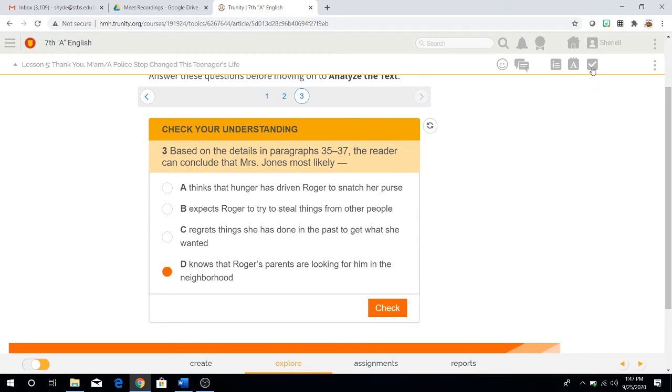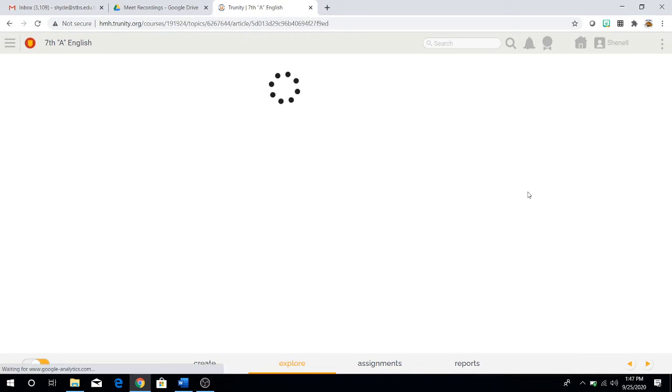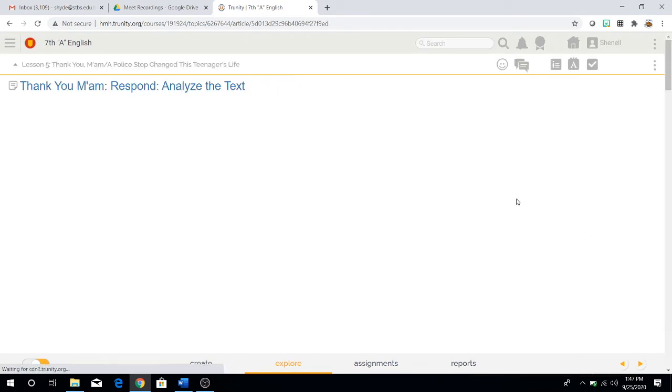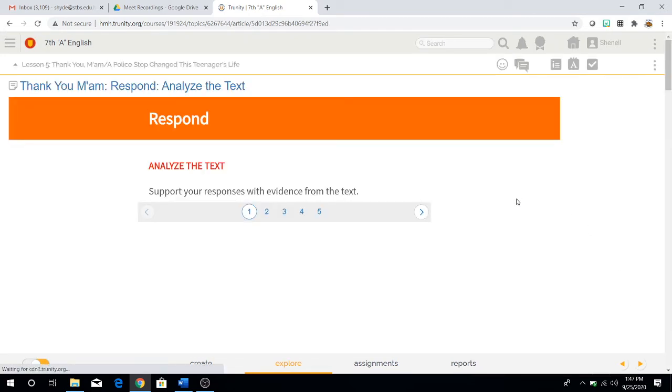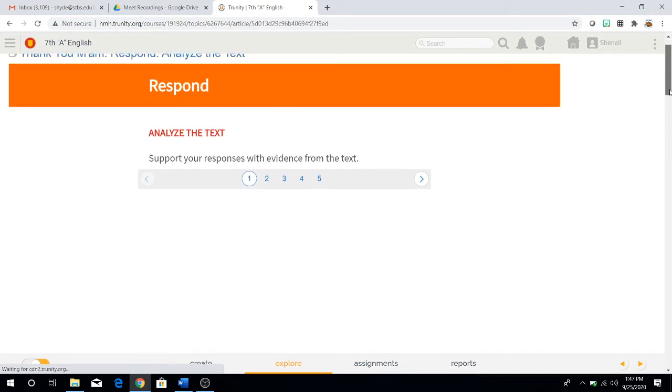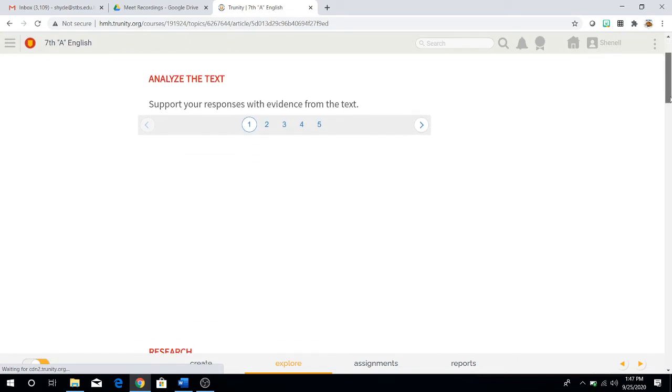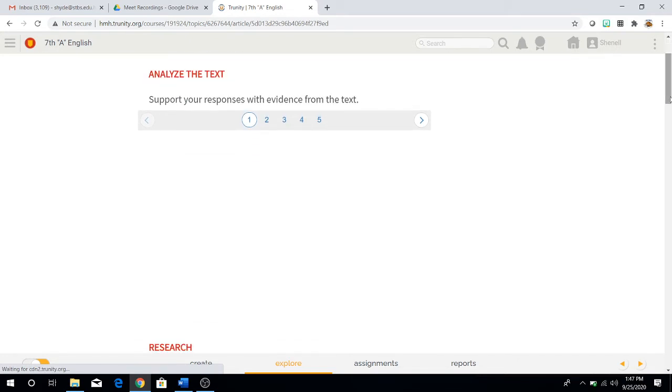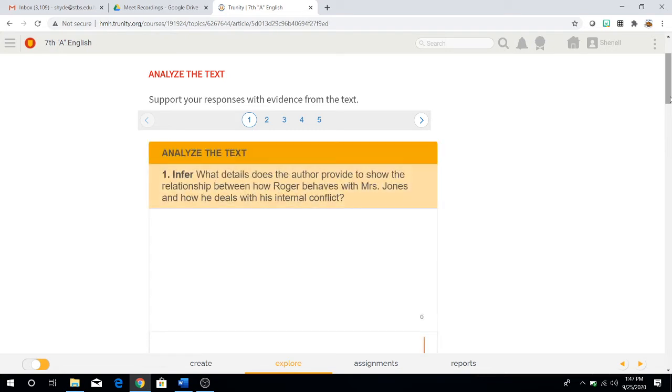And once you're done, make sure to hit the complete button here. Now, the next part we're going to focus on is analyzing the text. This is, again, once you're done reading the story, you come to these two assigned exercises that you have to do. Give it a second. It'll load.